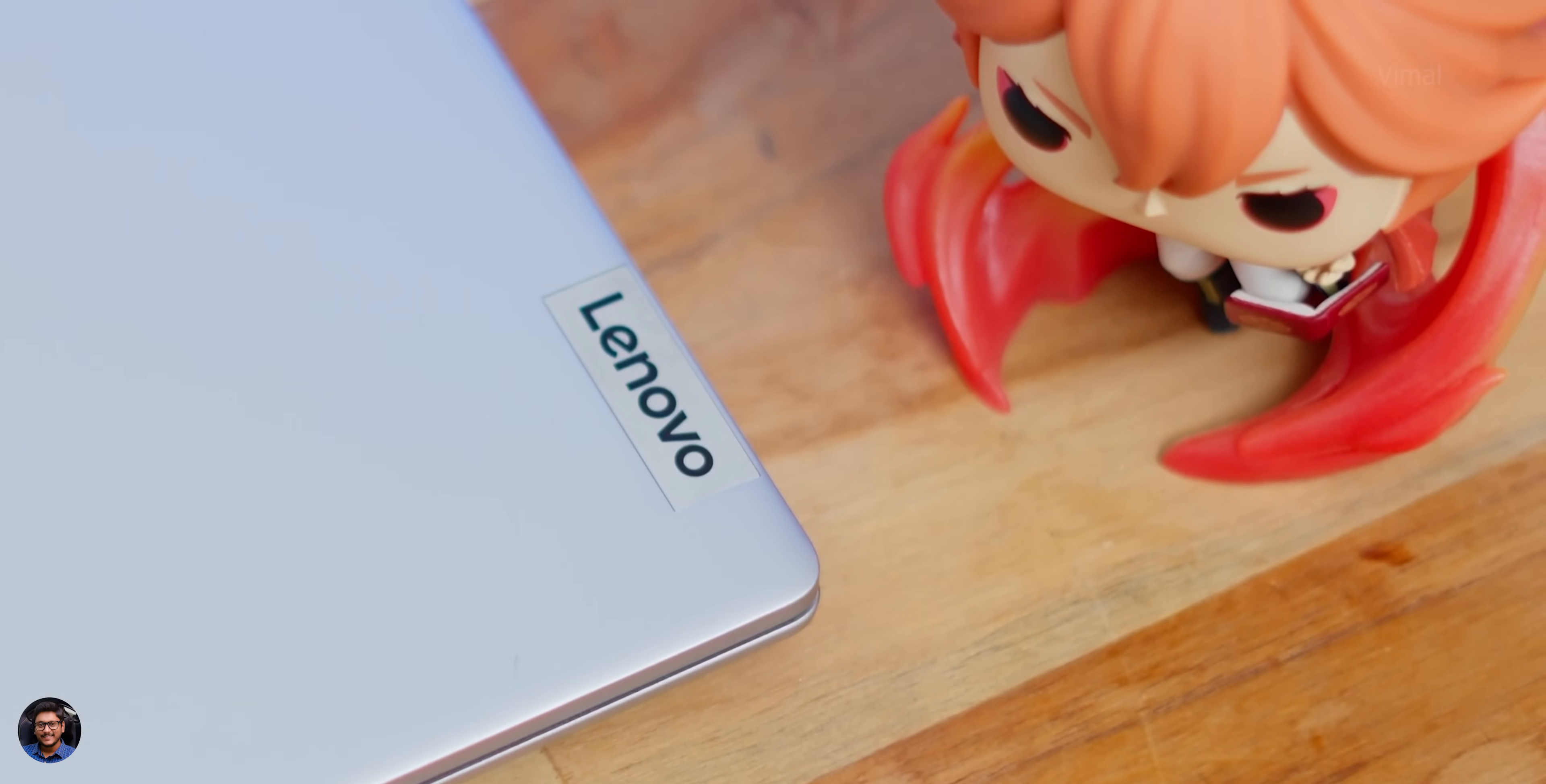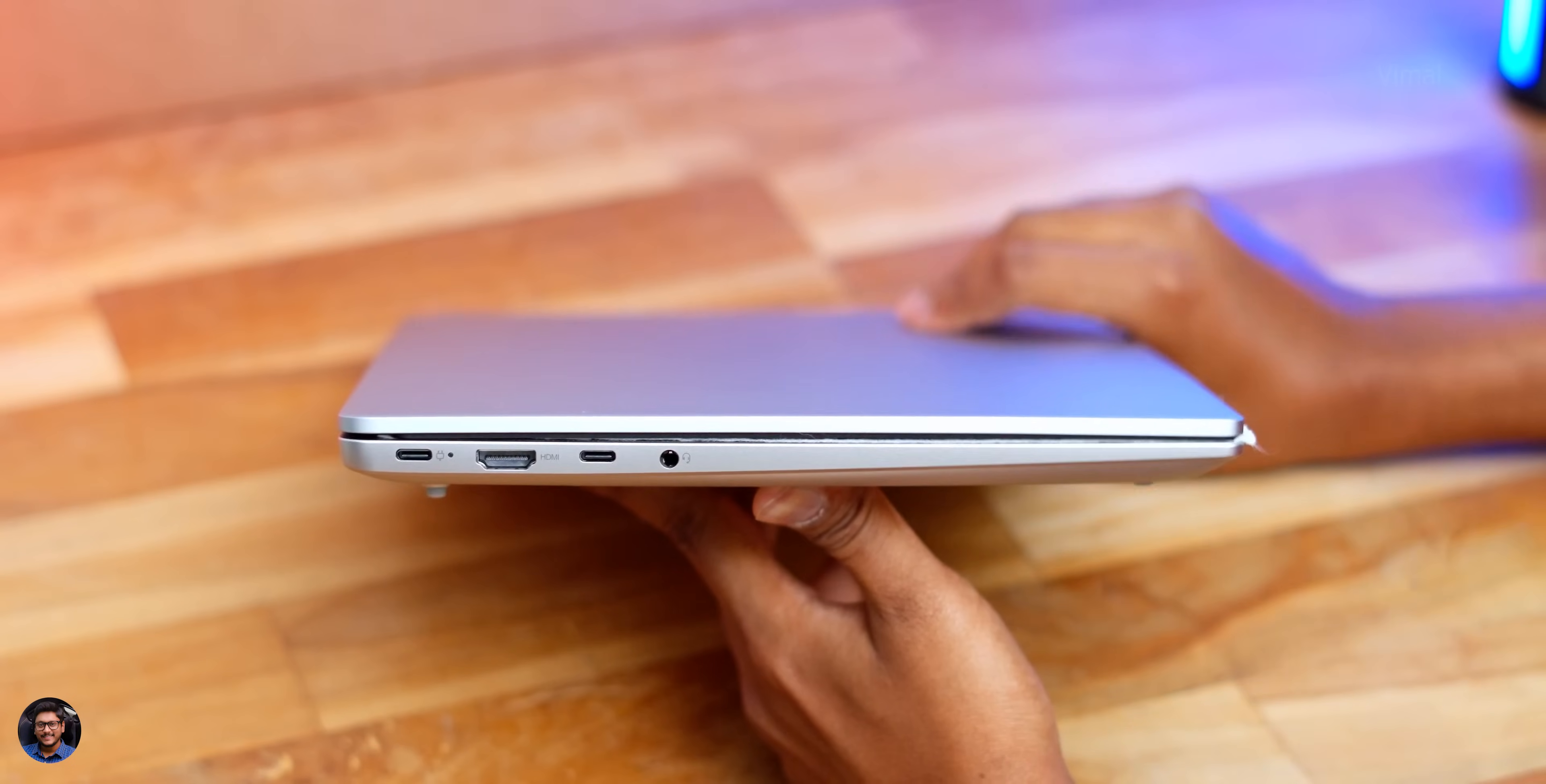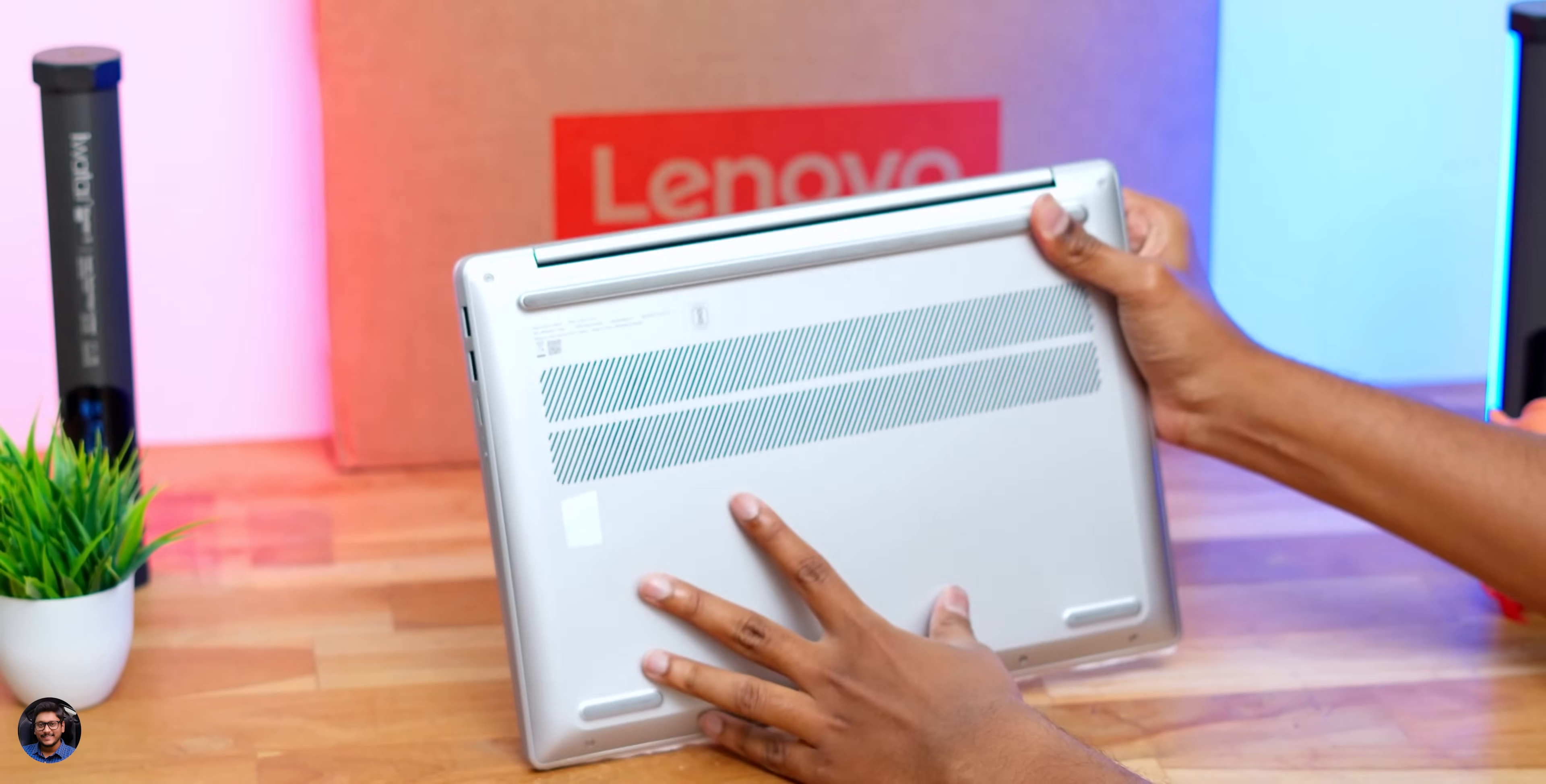Starting off from the left profile, you get a Type-C port that also supports DP as well and doubles up as your charging port. You have a tiny status LED indicator. A full-sized HDMI port is also there. One more USB 3.2 Type-C port is available. 3.5 mm audio jack is also there. And moving to the front profile, there's nothing over here. And you do have some more ports on the other side, which include status LED indicator for the power and also reset buttons available. Micro SD card reader is also there and two USB 3.2 Type-A ports are there.